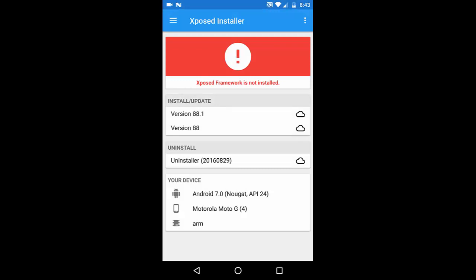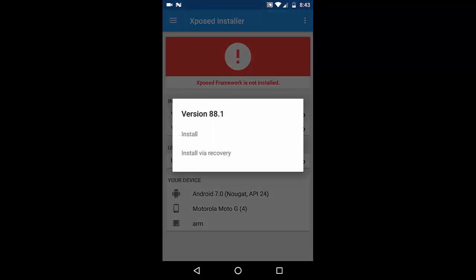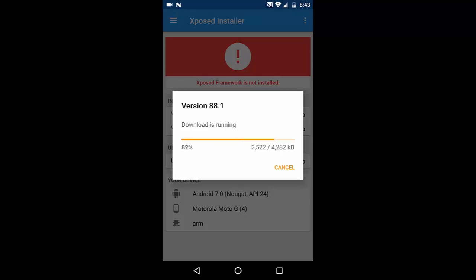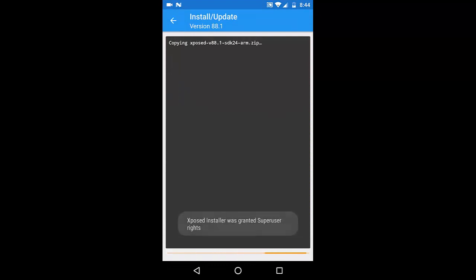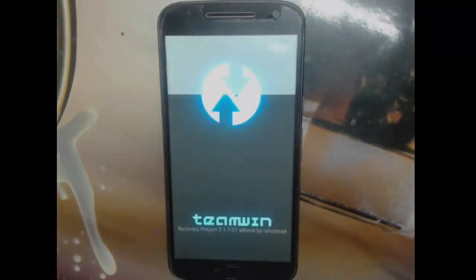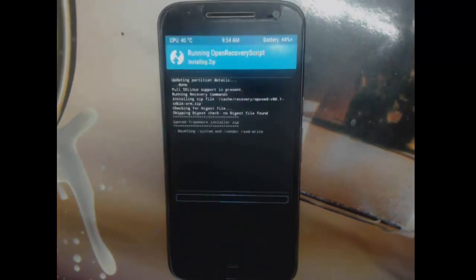We have already rooted our device with Magisk. Now I'm going into the Xposed Installer which we installed previously and I'm going to install version 88.1 — the latest one. I'll click 'Install via recovery.' Please always install via recovery — it's the safest method. The device will now reboot to recovery.